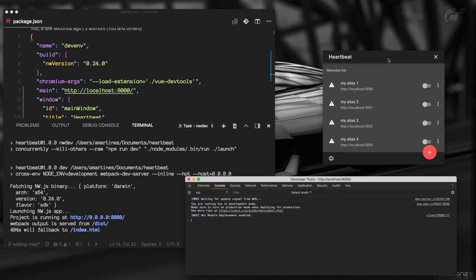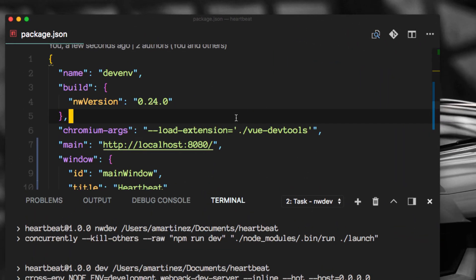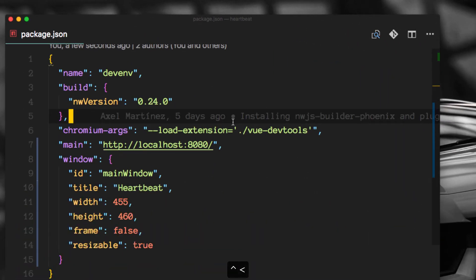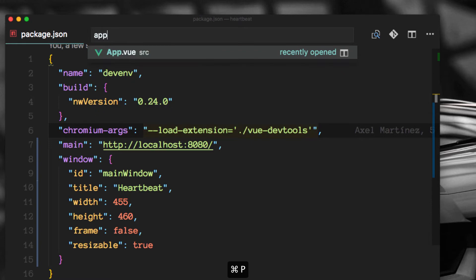So now you'll notice we can't actually drag the window anymore at all. But we can fix that very quickly. So let's hide this console here and let's move on to the app.view file.